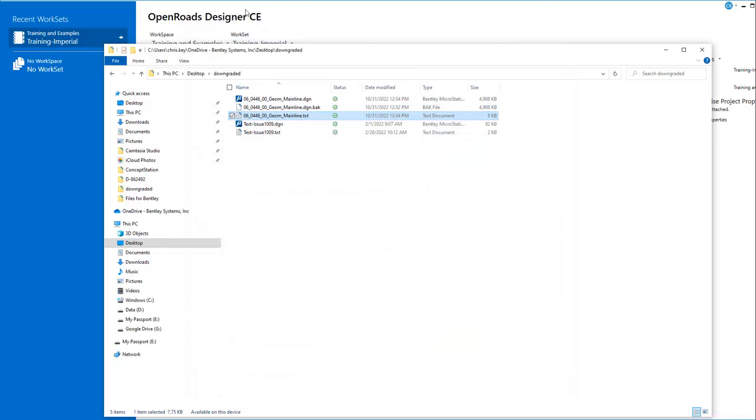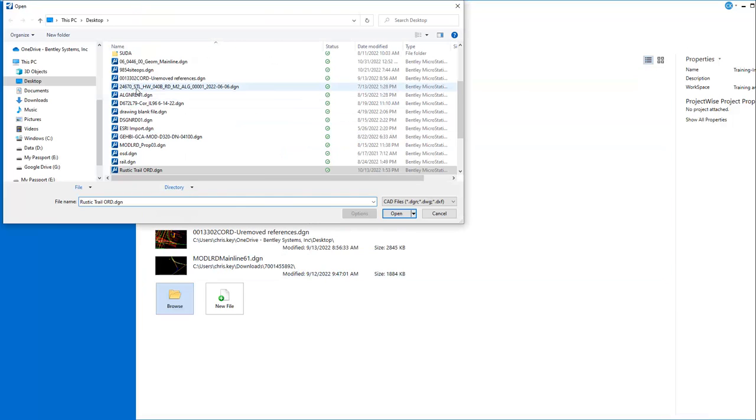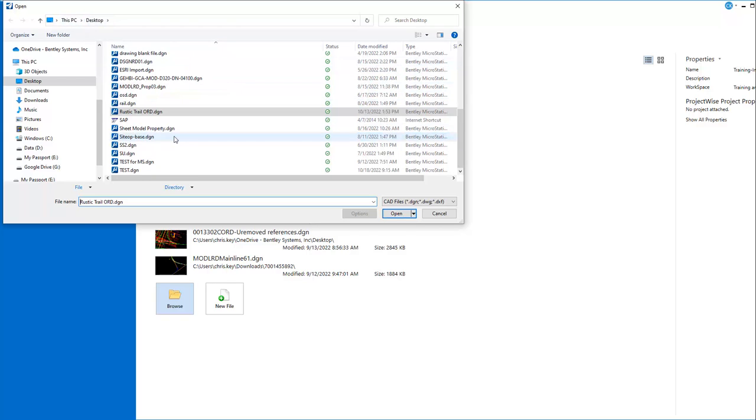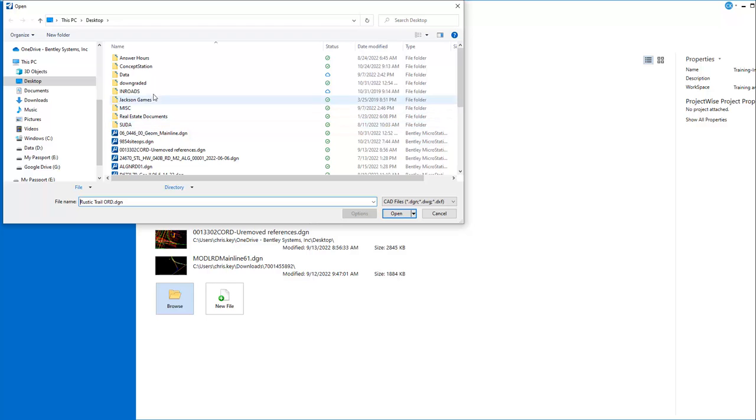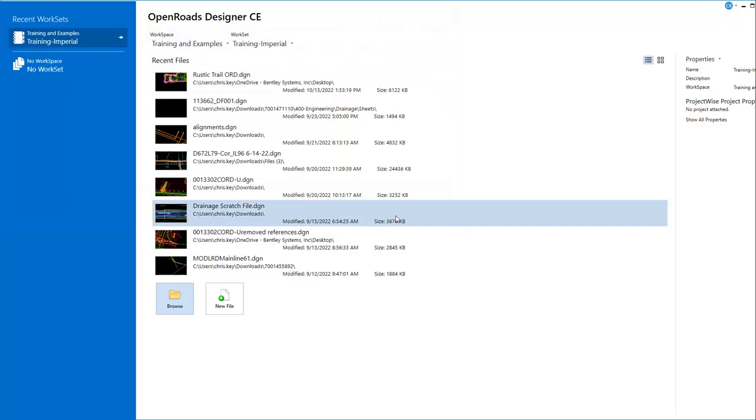Now in OpenRose Designer, we can browse. This is back in the prior version. I can select from my downgraded folder so I have the correct version of the file, and I can say open.